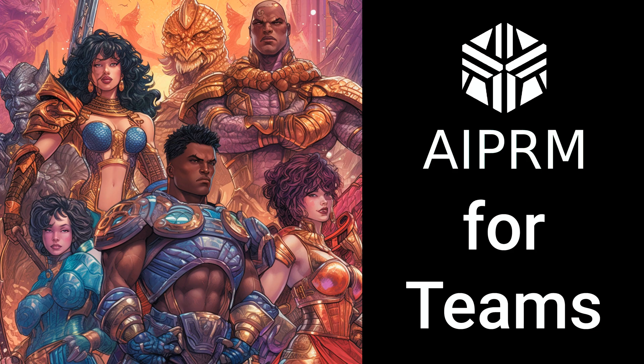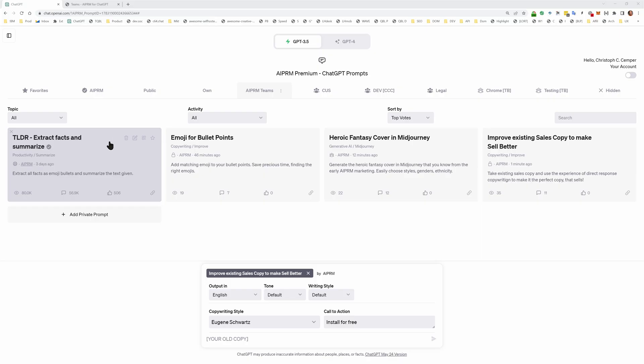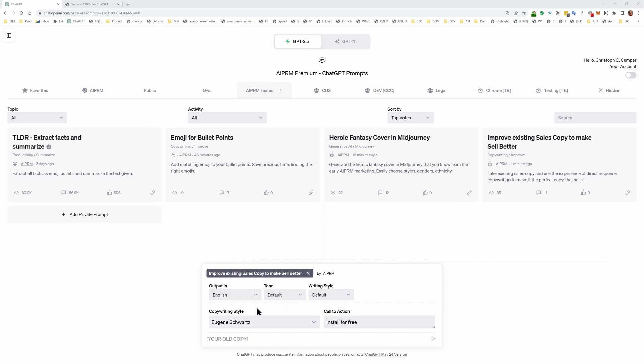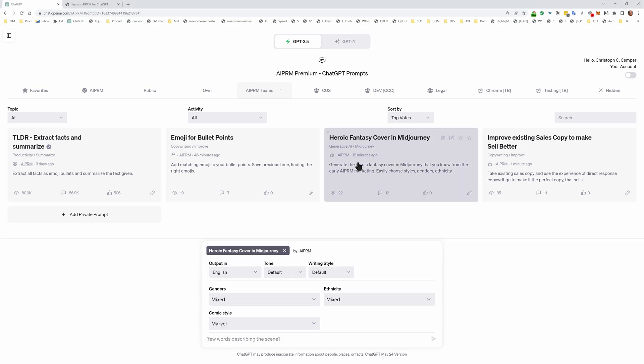AIPRM for Teams now finally lets you share prompts with your team. So here I got four really cool prompts, like the improve existing sales copy prompt or the heroic fantasy cover in mid journey that I want to share